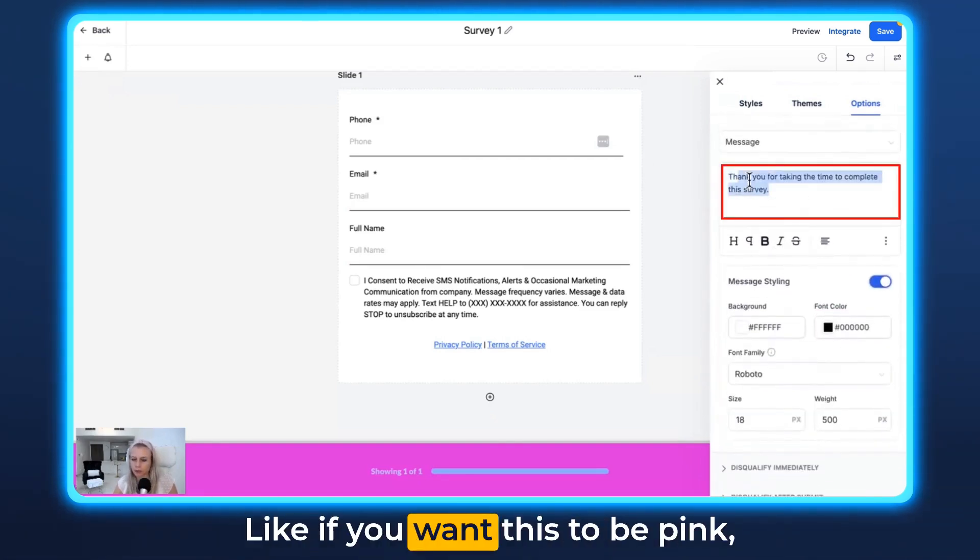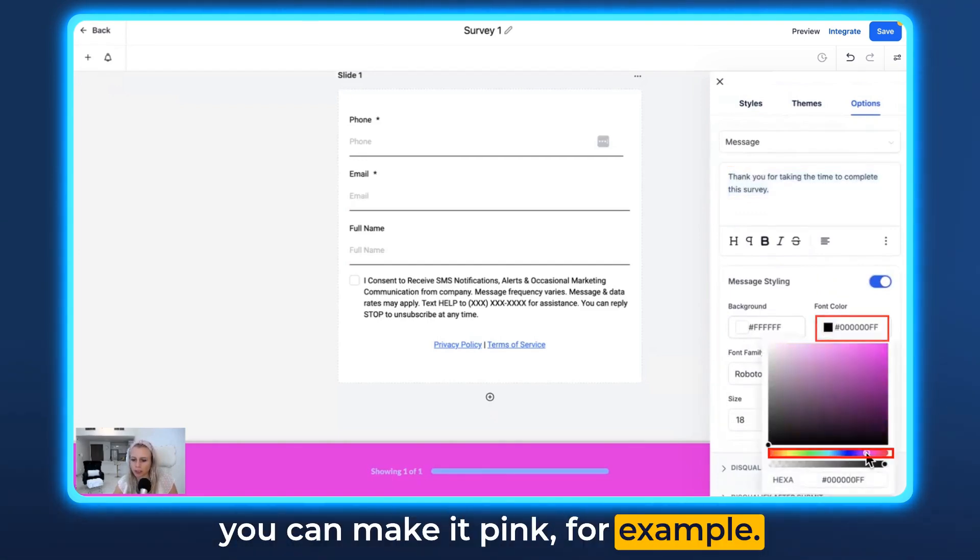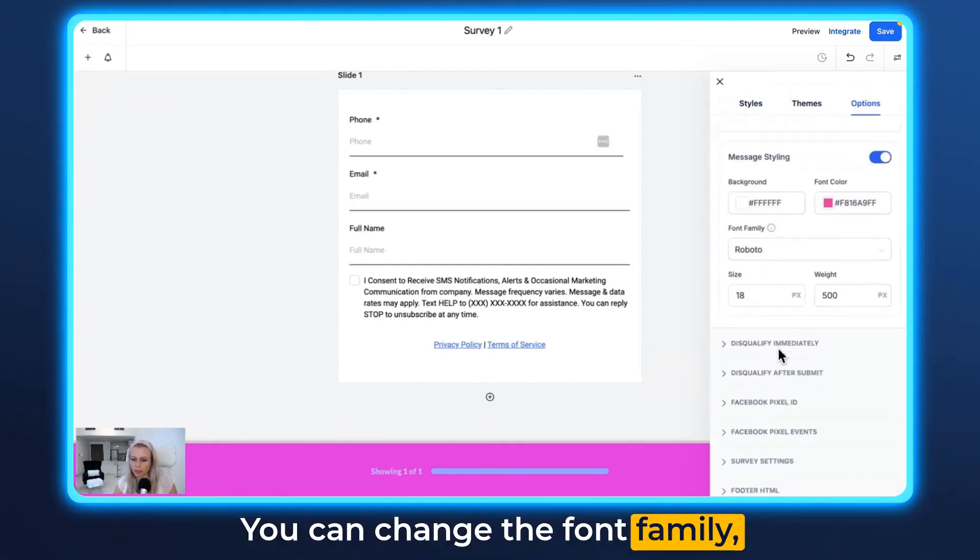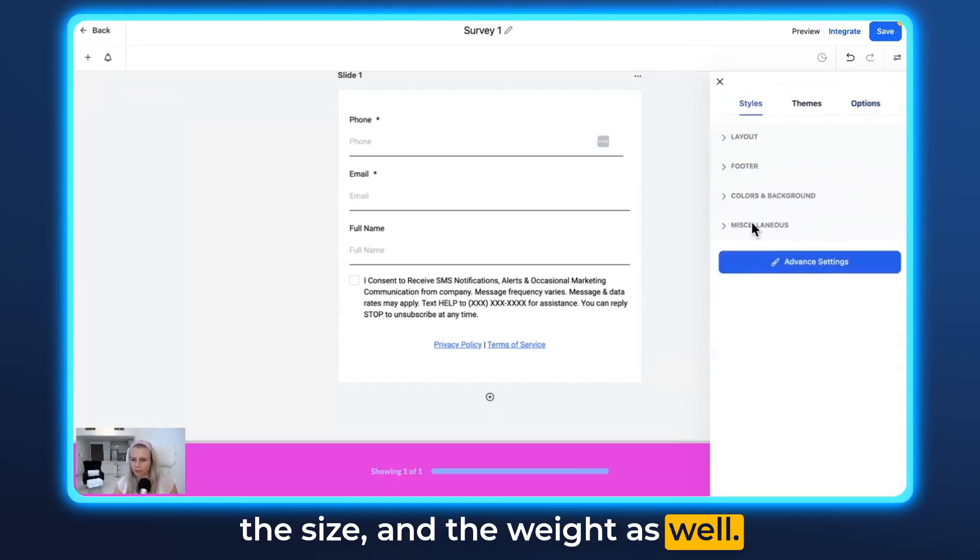Like if you want this to be pink, you can make it pink, for example. You can change the font family, the size, and the weight as well.